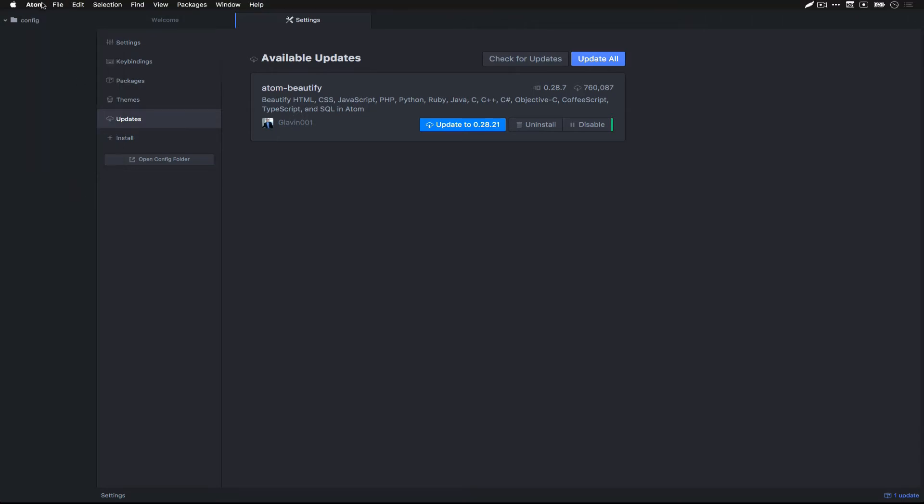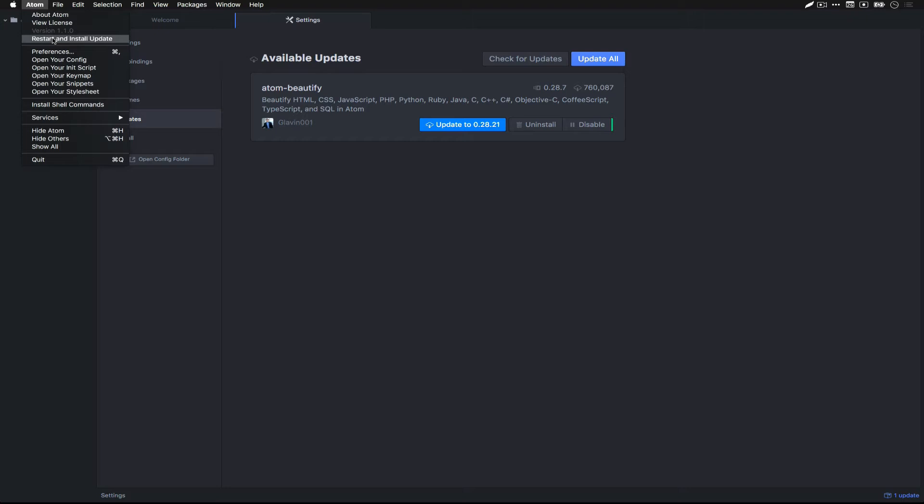You'll notice this by choosing the Atom drop-down. Any time it's downloading a new update, it will notify that you are downloading and prompt you to restart and install update. It will also automatically install the update the next time you close and open Atom. In this case, it's ready to install a new update.